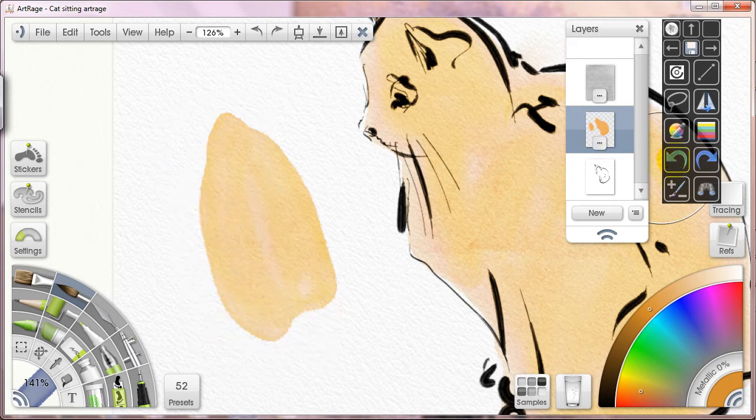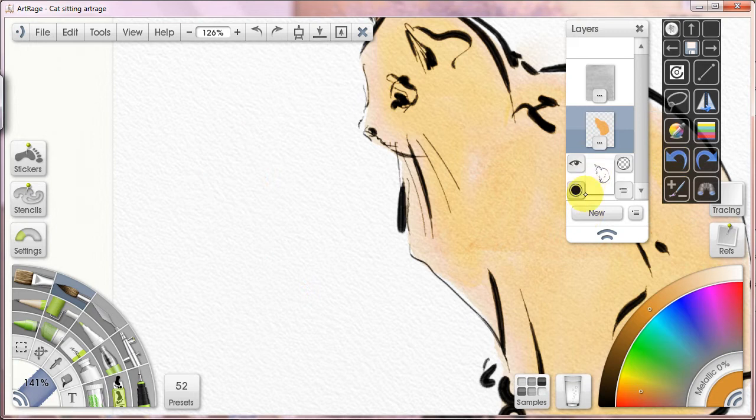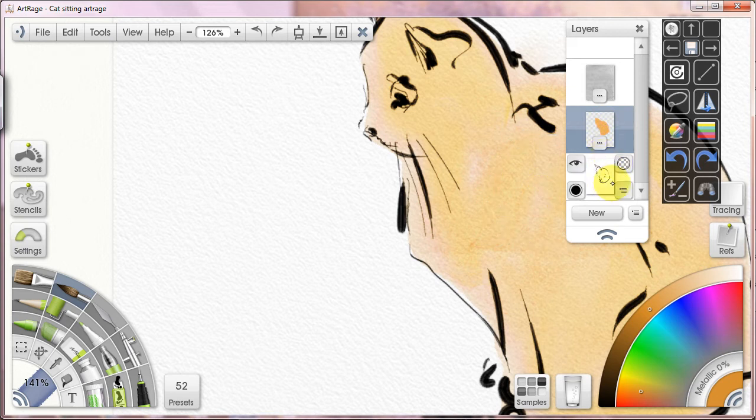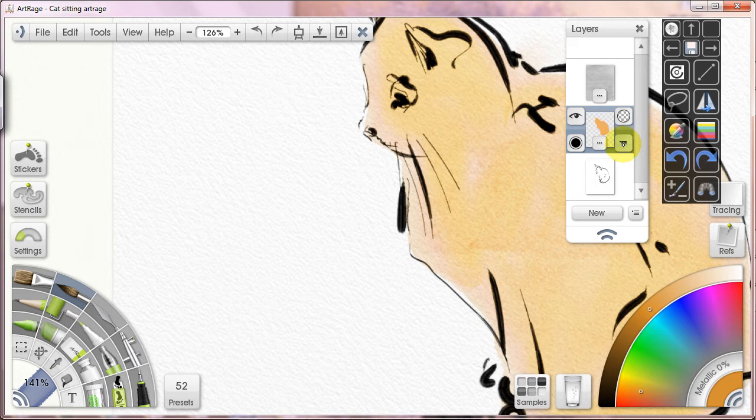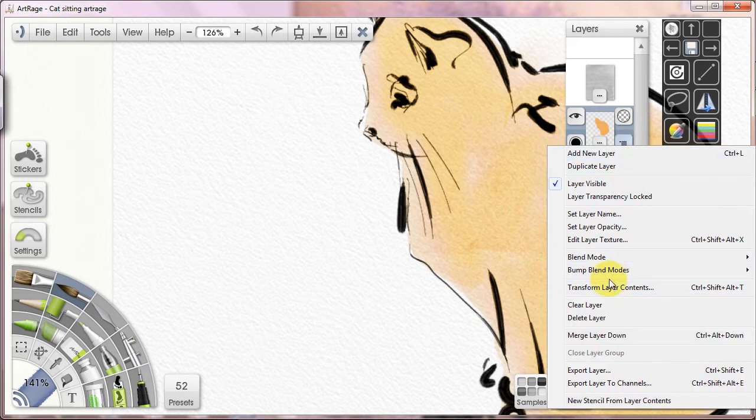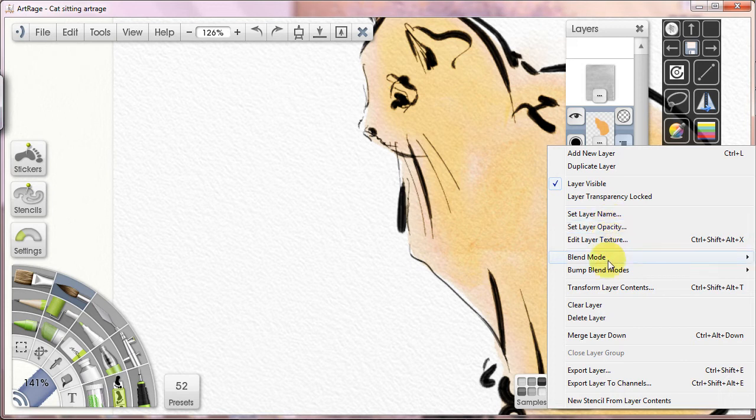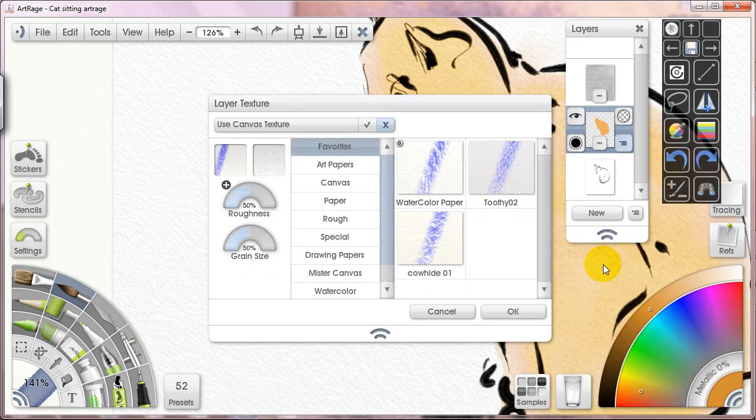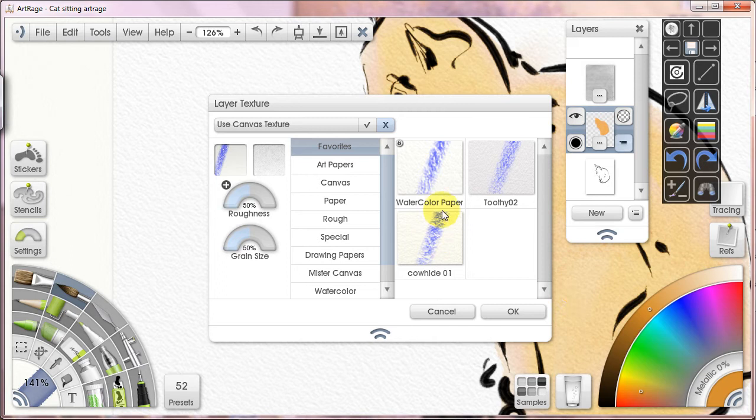If I was painting on the canvas layer this would affect it, but I'm not. I'm painting on one of the many other layers that we have available. So what we're going to do instead is use the very powerful layer textures that ArtRage has available. This is one of the things I love about ArtRage—I think it does really well. So I'm going to edit the layer texture and I'm going to pick toothy.